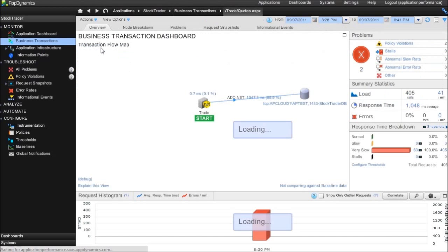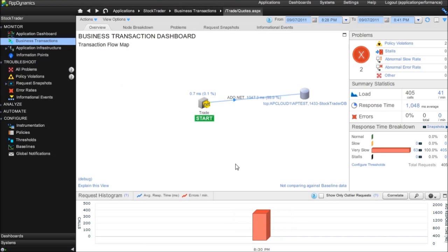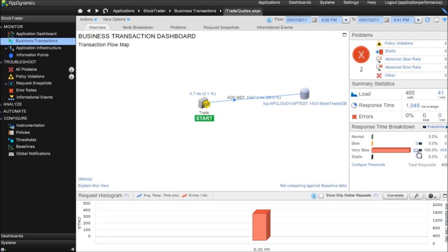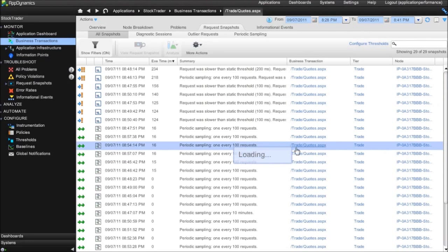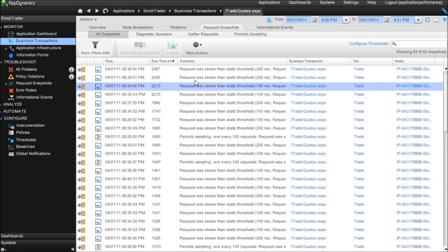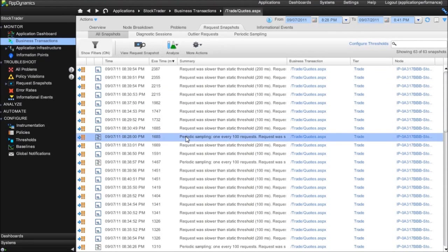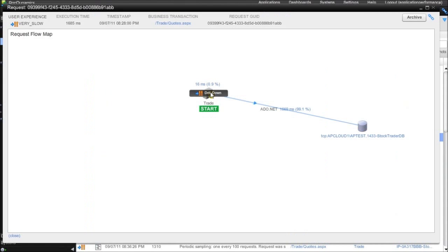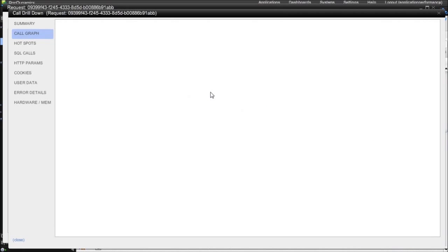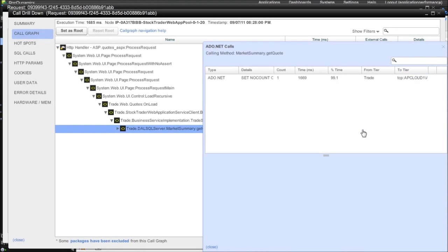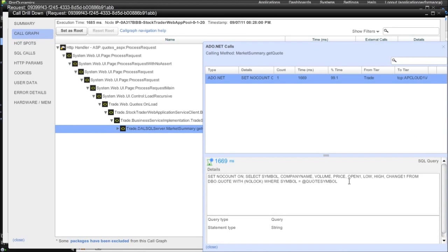So to drill down from here we can click into the transaction and we can see where most of the time is spent. Straight away we can see 99% of the execution time is in this ADO.NET call. If we go a little bit deeper we can focus on some of the slow calls sorted by execution time and we can click on one of these calls and we can see an individual request. If we drill down we can see the call stack, we can see where the time is spent in the ADO.NET call and we can see the exact SQL statement.